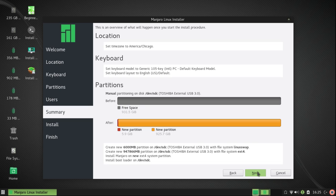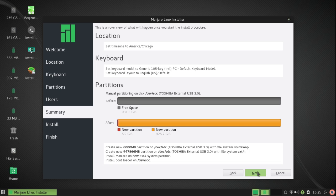Now this is a summary of what I have. Time zone is America Chicago. The keyboard is the default keyboard, English US. Under partitions it shows what used to be on device SDC which was free space, and it shows my new partition. It says I have 6,000 megabytes, and it's Linux swap on SDC.